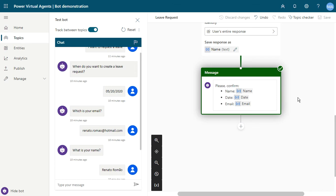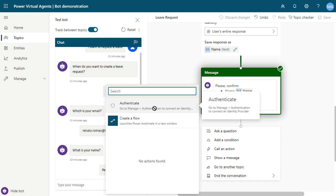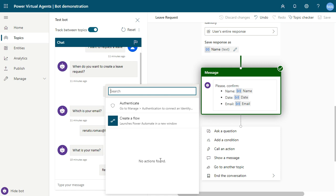You can create an action using Power Automate. Just click Add Note and call an action. When you click this button, Power Virtual Agents will show all workflows that are available for you, and you can see Authenticate is available if you want. If you don't have actions available, you can create a workflow directly from here.